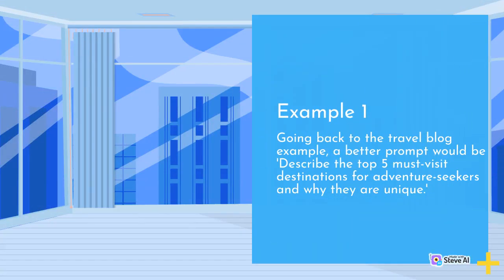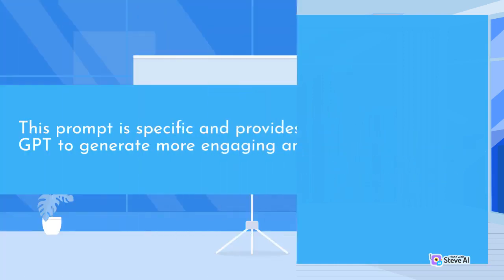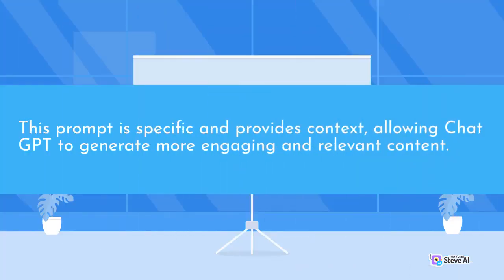Example 1. Going back to the travel blog example, a better prompt would be describe the top 5 must visit destinations for adventure seekers and why they are unique. This prompt is specific and provides context, allowing ChatGPT to generate more engaging and relevant content.